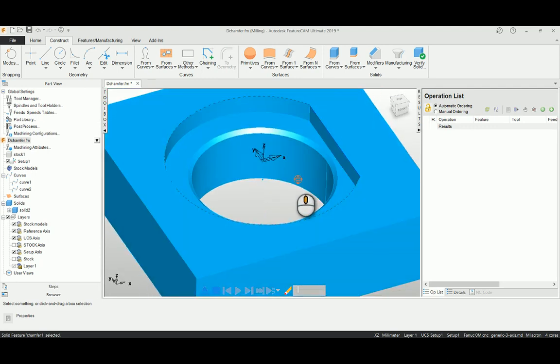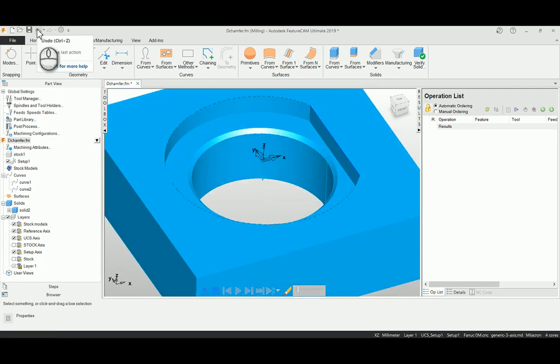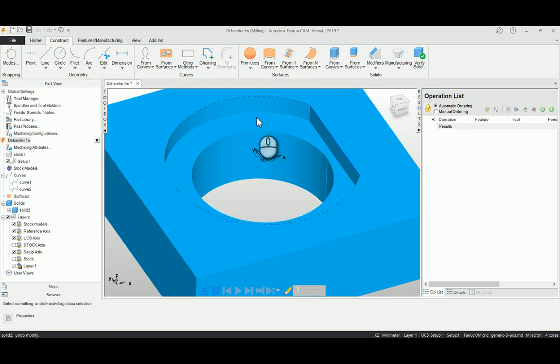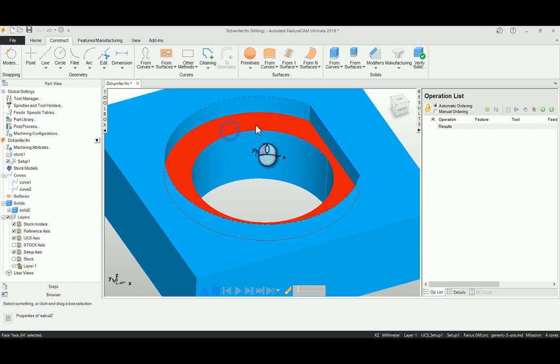So I just undo this function and I will show you how to create a chamfer using a curve method. So I just undo here, then I just select this particular surface. I'm having here an option called trimmed edge.